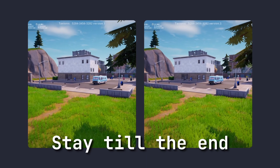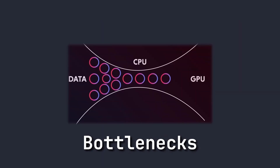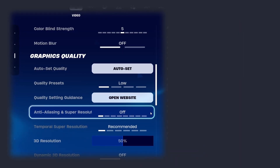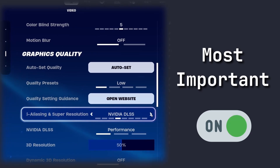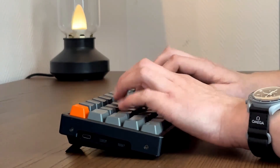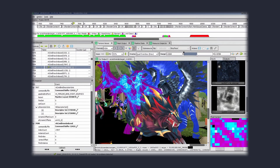Be sure to stay till the end of the video, because I will reveal which of these bottlenecks your CPU or GPU, as well as which ones are the most important to turn on. Why should you listen to me? I'm a professional engine programmer specialized in graphics with over a decade of experience in game development, so I kind of live, eat, and breathe graphics programming.